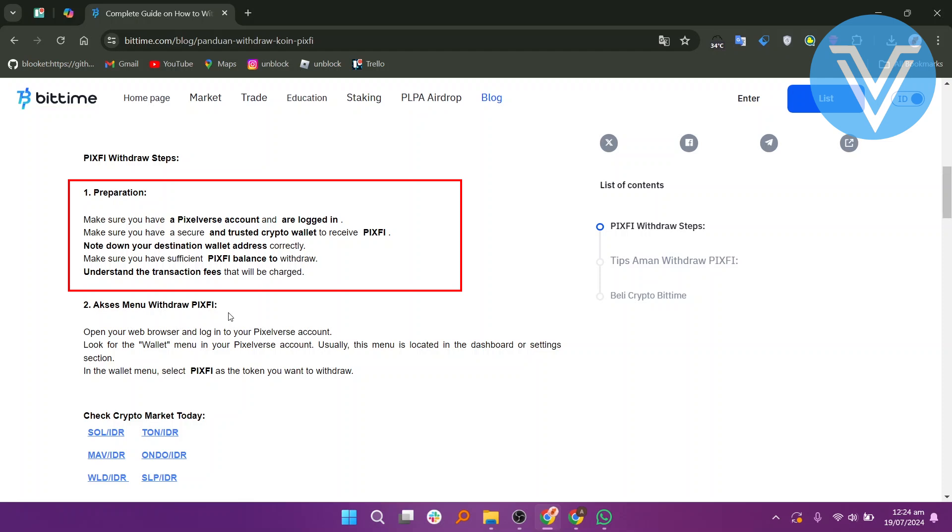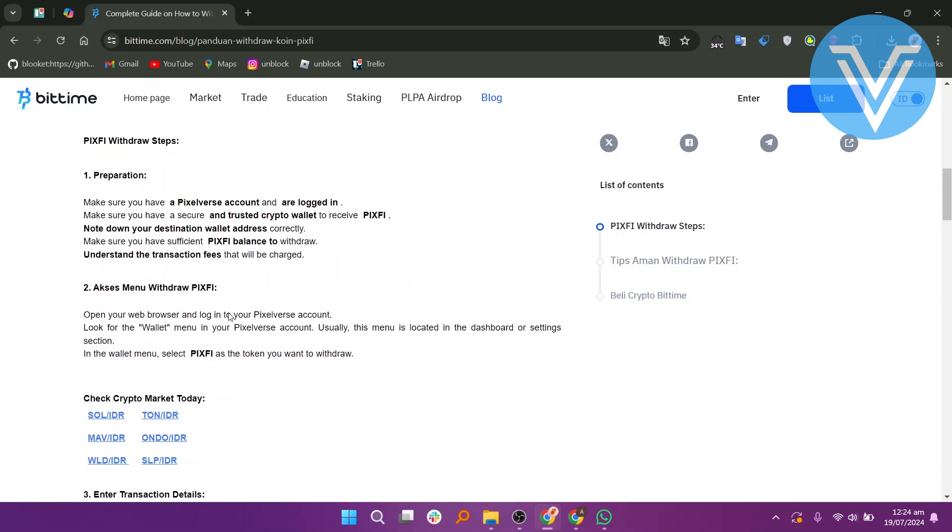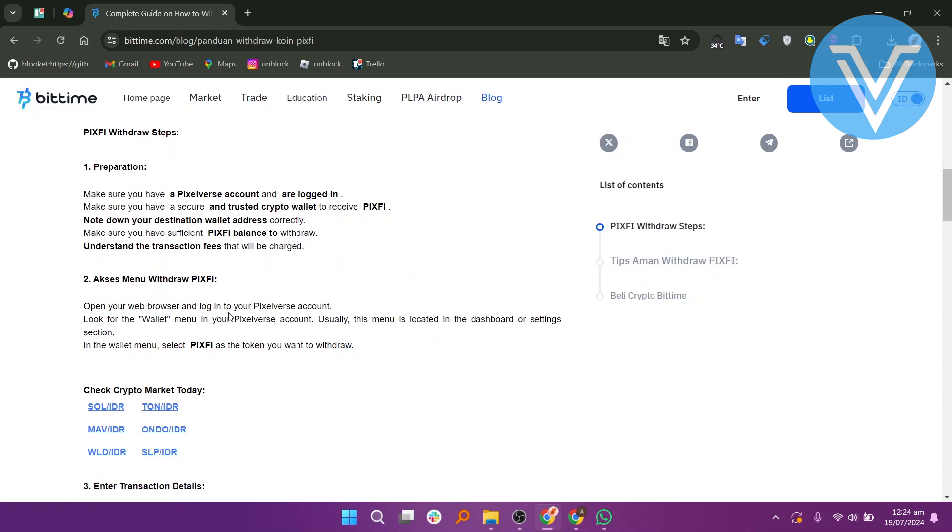Note down your destination wallet address correctly. Make sure you have sufficient PixPay balance to withdraw. Understand the transaction fees that will be charged.